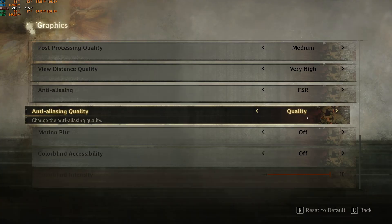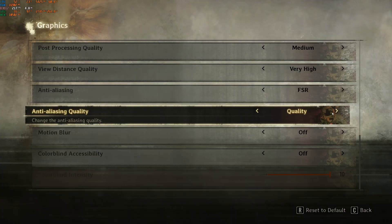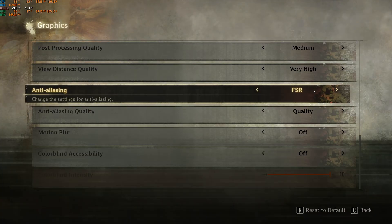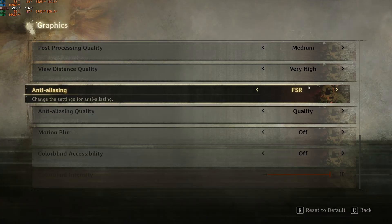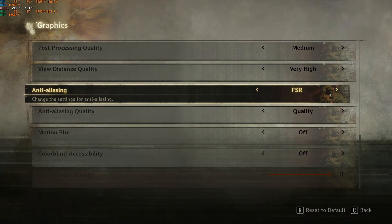If you have FSR, just use quality. Balance is too blurry. You can expect 8% to 12% boost with FSR at quality.